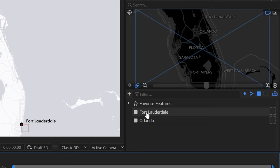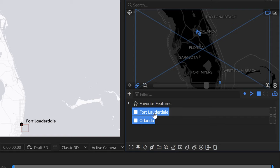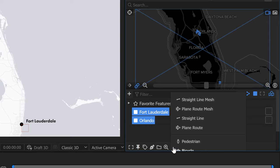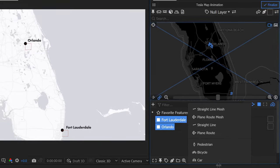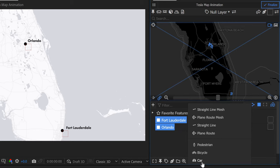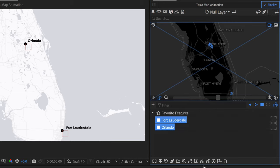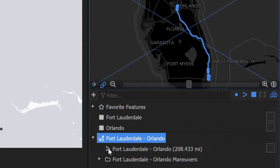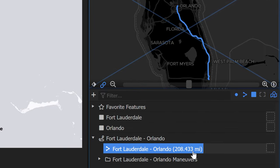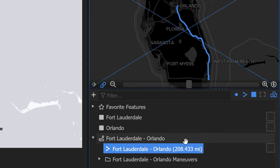Now I'll focus on the path. In the Geo Layers 3 panel, I'll select both Fort Lauderdale and Orlando. Down at the bottom, options appear including Connect Features. I'll scroll down to find the Car option and click it — this creates a path showing 208 miles, slightly different from Tesla's 195 miles, likely a different route. I'll select a layer style and click Draw Features to draw the path.